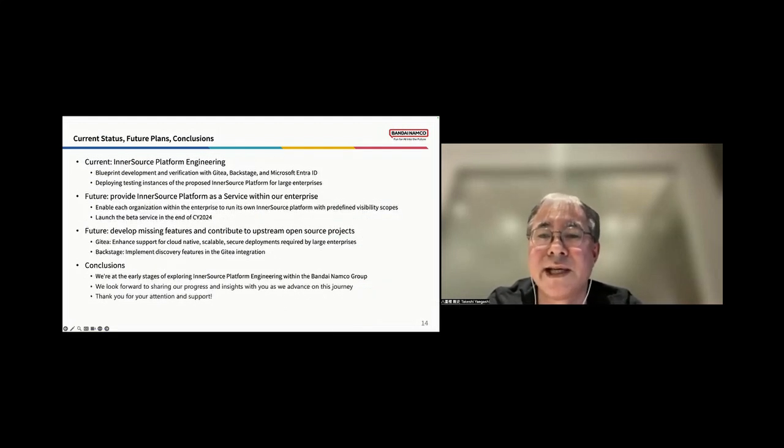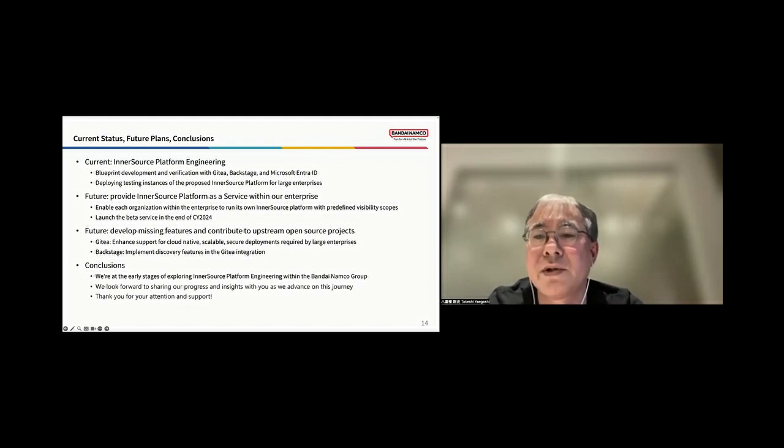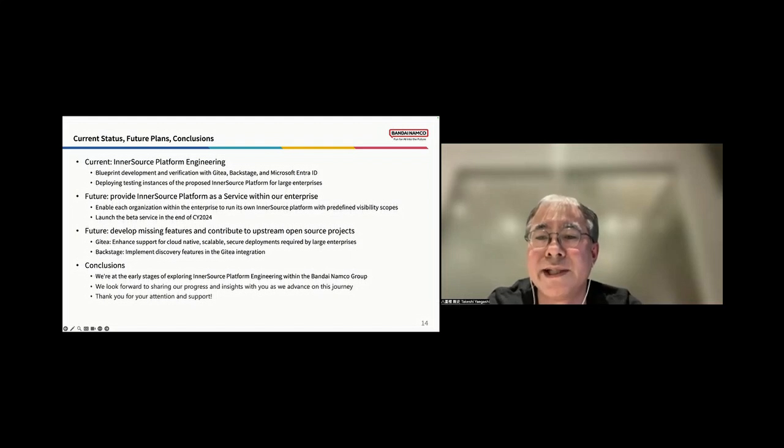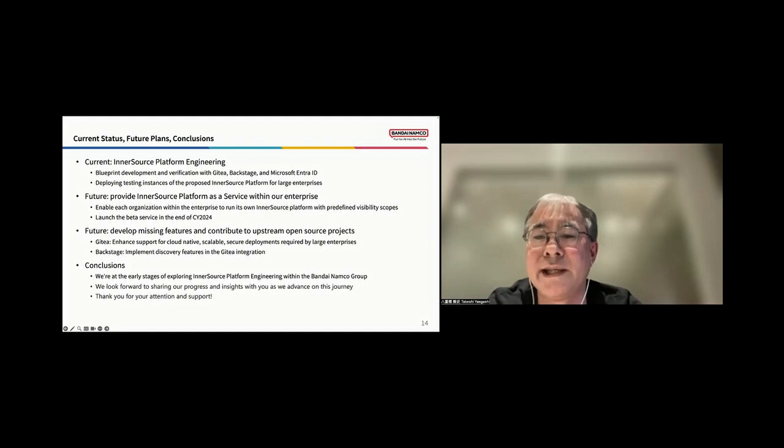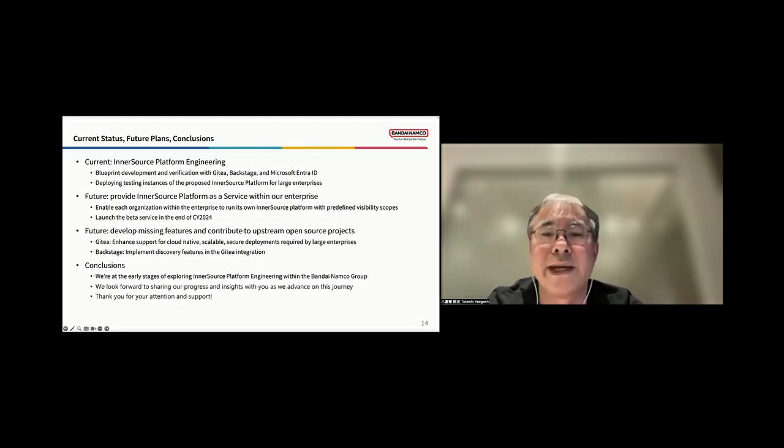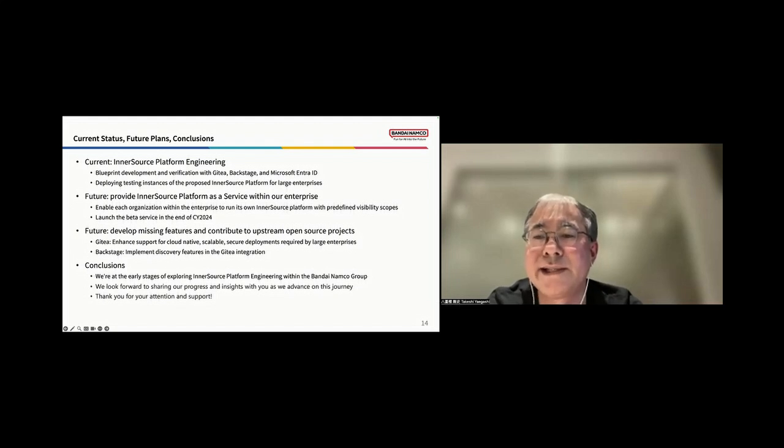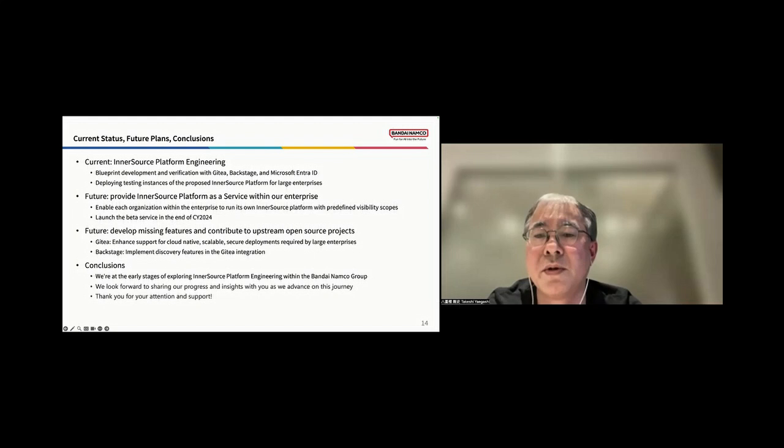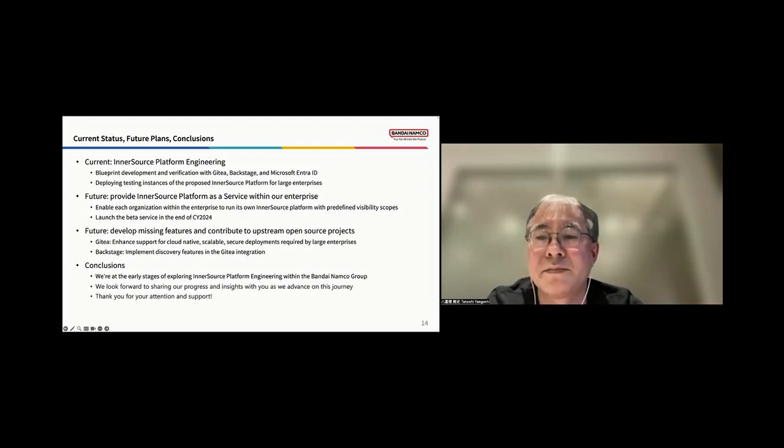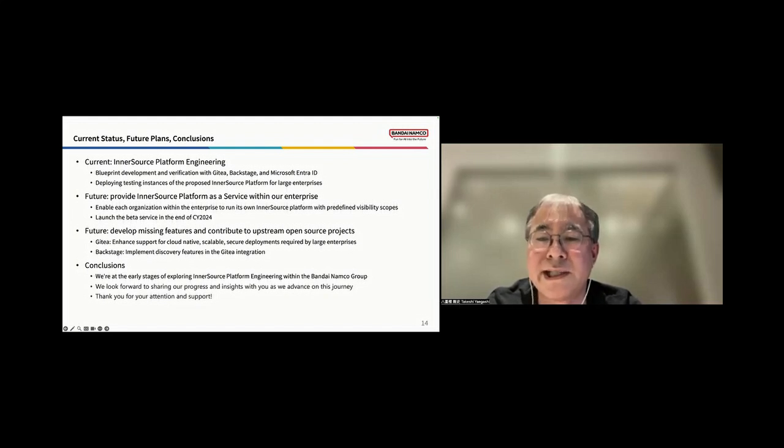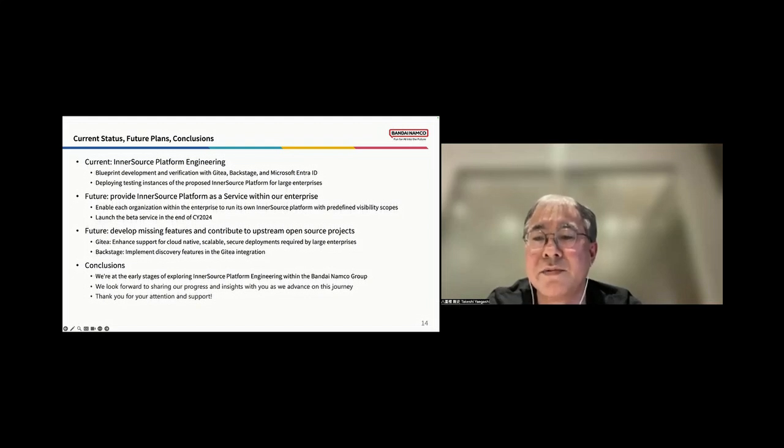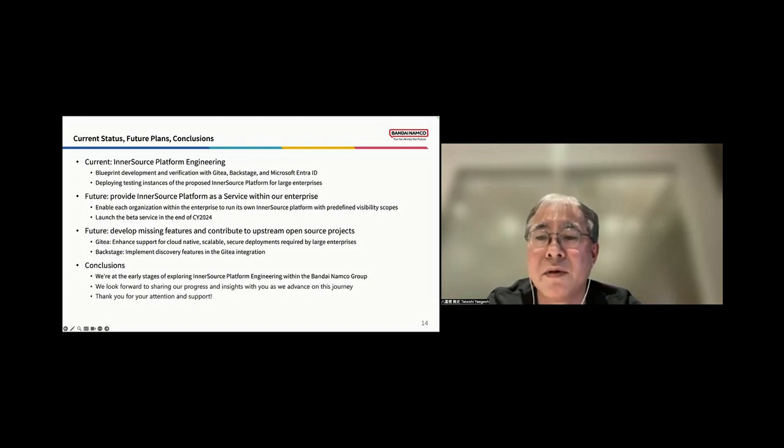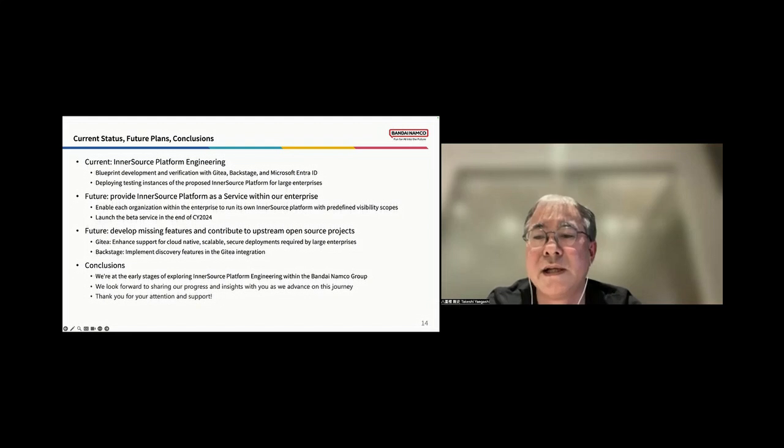This is the last slide. Currently, we are focused on InnerSource platform engineering. This involves developing and verifying blueprints using Gitty, Backstage, and Microsoft EntraID. We are also deploying testing instances of the proposed platform for large enterprises. Looking ahead, we plan to provide InnerSource platform as a service within our organization. This will enable each organization within the group to run its own InnerSource platform with preferred visibility scopes. We aim to launch the beta service by the end of 2024.